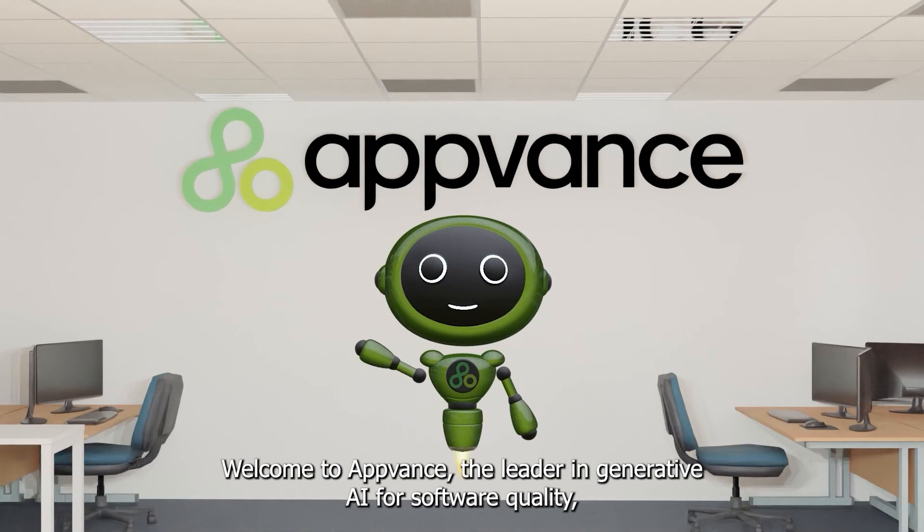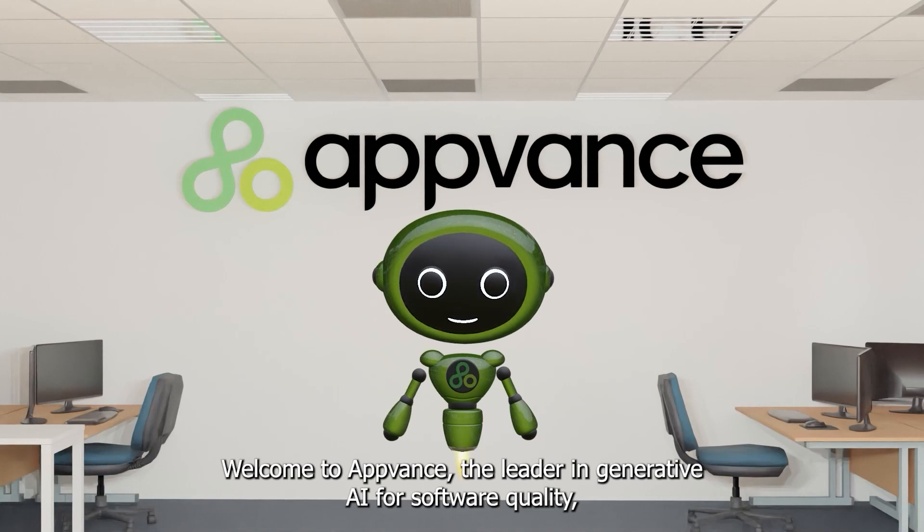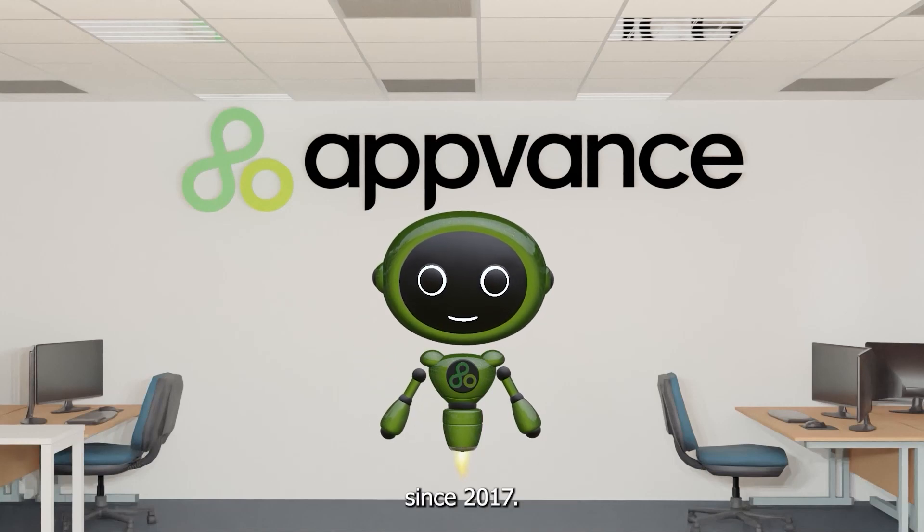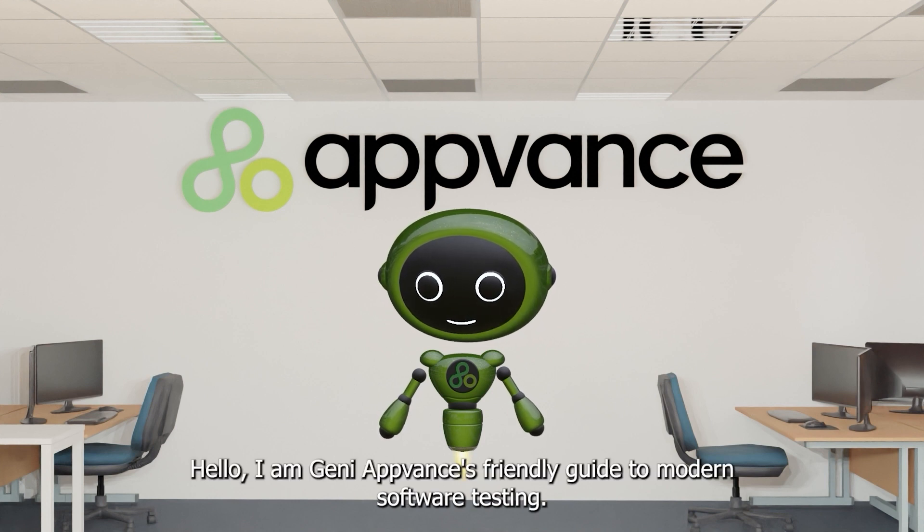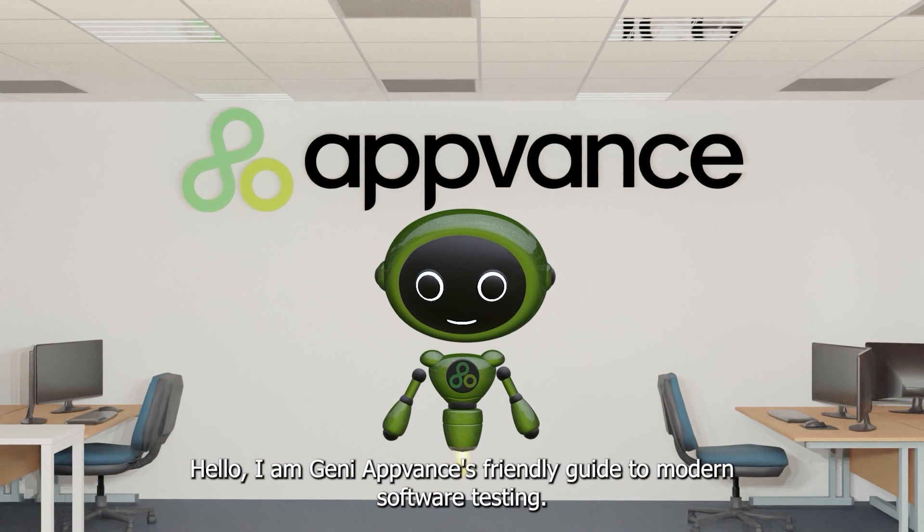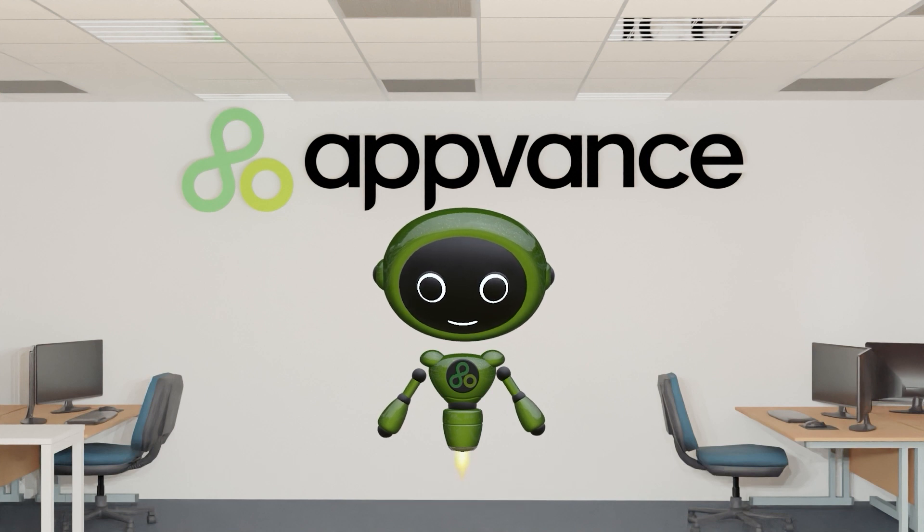Welcome to AppVance, the leader in generative AI for software quality since 2017. Hello, I am Jeannie, AppVance's friendly guide to modern software testing.